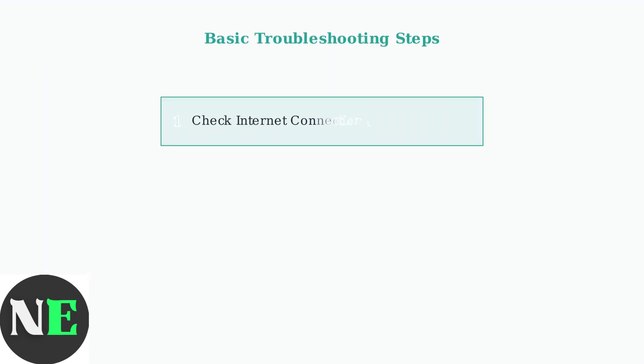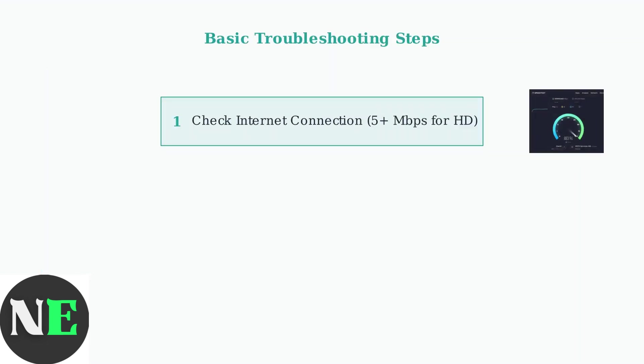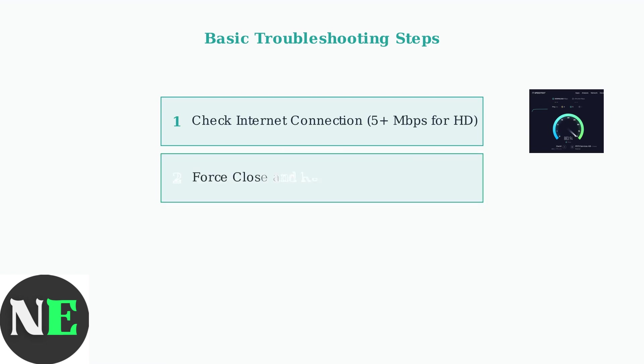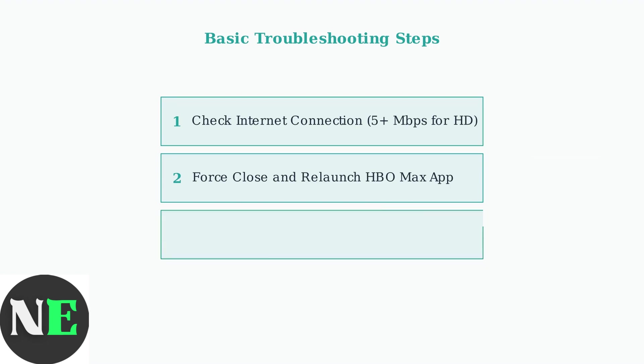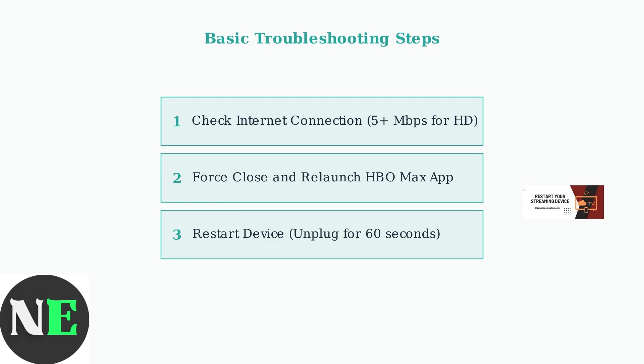To tackle this issue, start with basic troubleshooting. First, ensure you have a stable internet connection with at least 5 megabits per second for HD streaming. Next, force close and relaunch the HBO Max app to clear any temporary glitches. Then, restart your streaming device by unplugging it for 60 seconds. This power cycle can resolve many common black screen problems quickly.